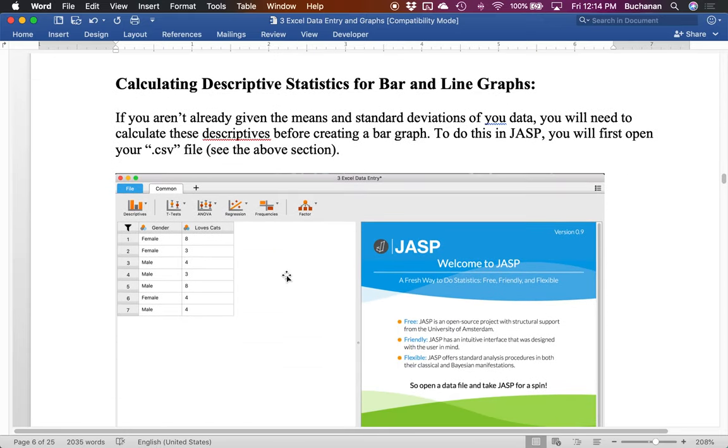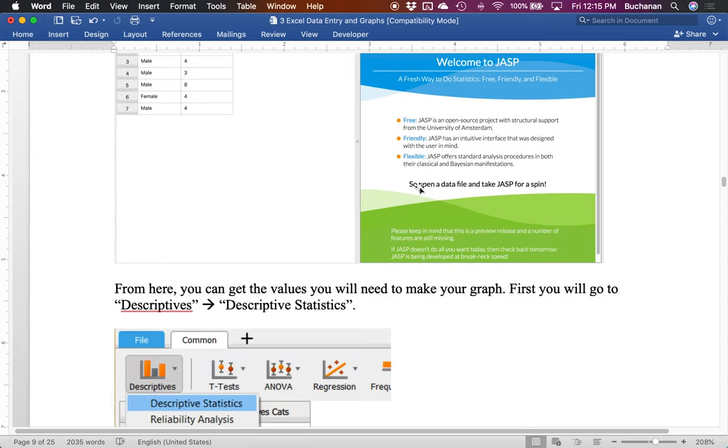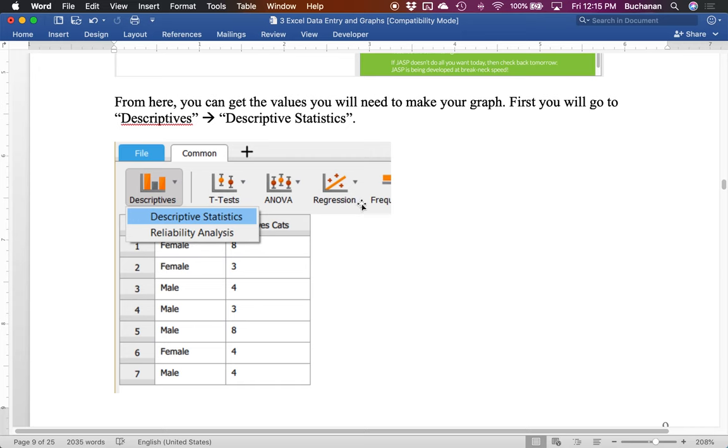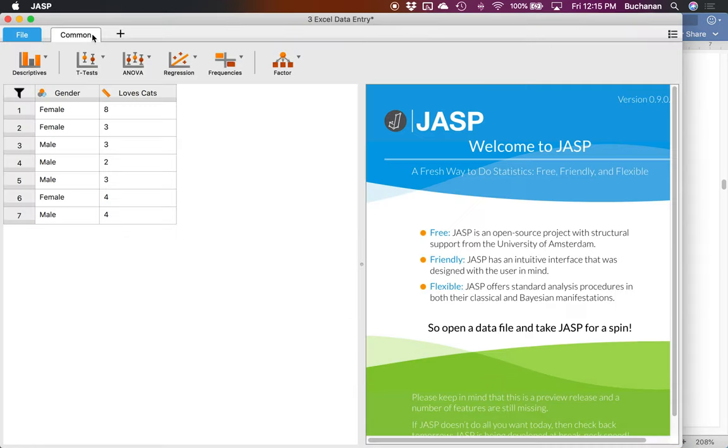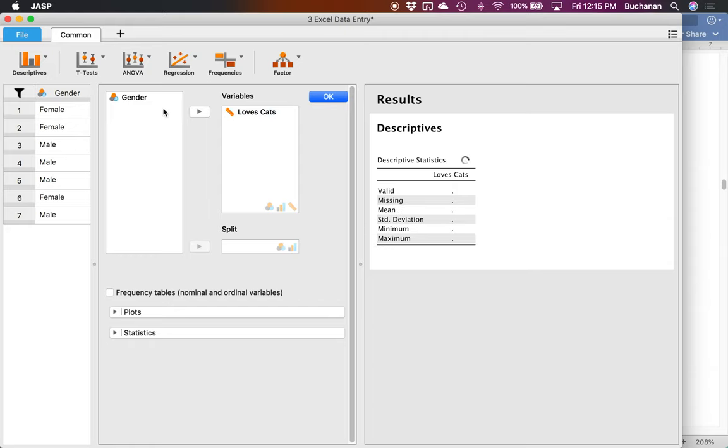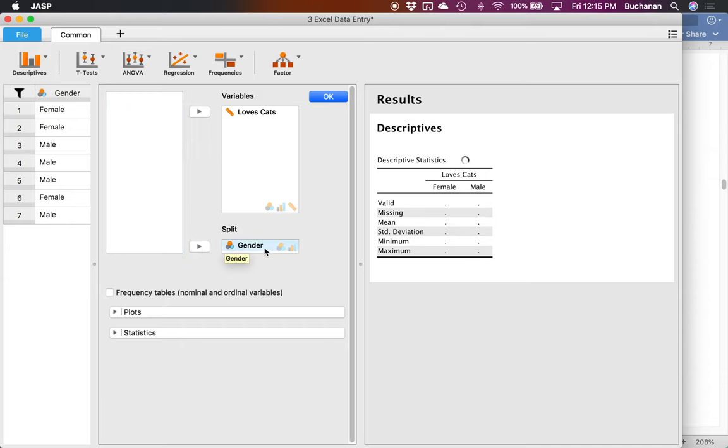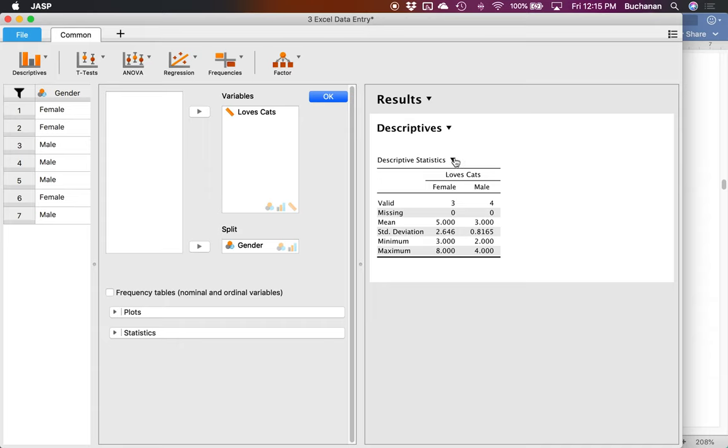So let's say we want to calculate descriptives for our bar and line graphs. If you don't have means and standard deviations of your data just yet, you can calculate those in JASP. So we've opened our JASP file that we created earlier, and we're going to go to descriptives and descriptive statistics. So let me do that. Let's go to descriptives, descriptive statistics. To get just the means for loves cats, I can just move it over from the left to the right. And now I know there are seven data points with a mean of 3.85 and a standard deviation of 1.95 for this example. But I probably want this by gender, meaning each group separately. So I'm going to take gender here and put it into the split category.